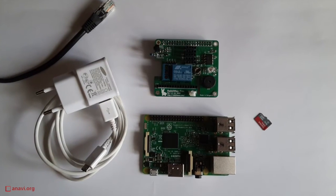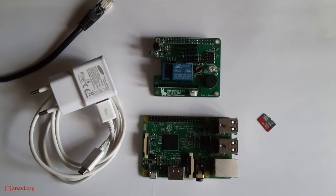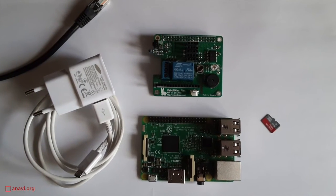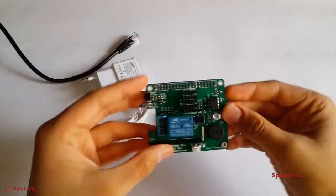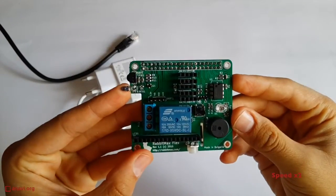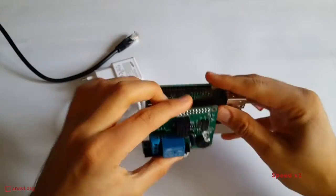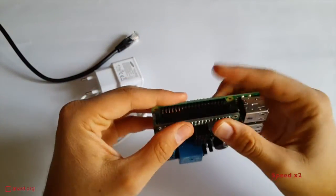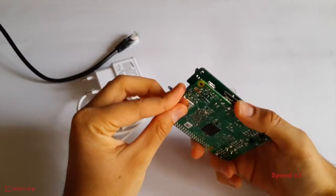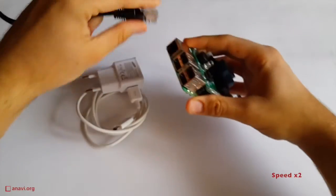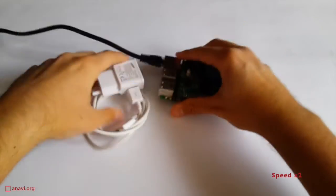Getting started is very easy. You can assemble RabbitMax Flex to your Raspberry Pi with your bare hands. For this particular demo, there is no need to attach any sensors or the LCD display module.